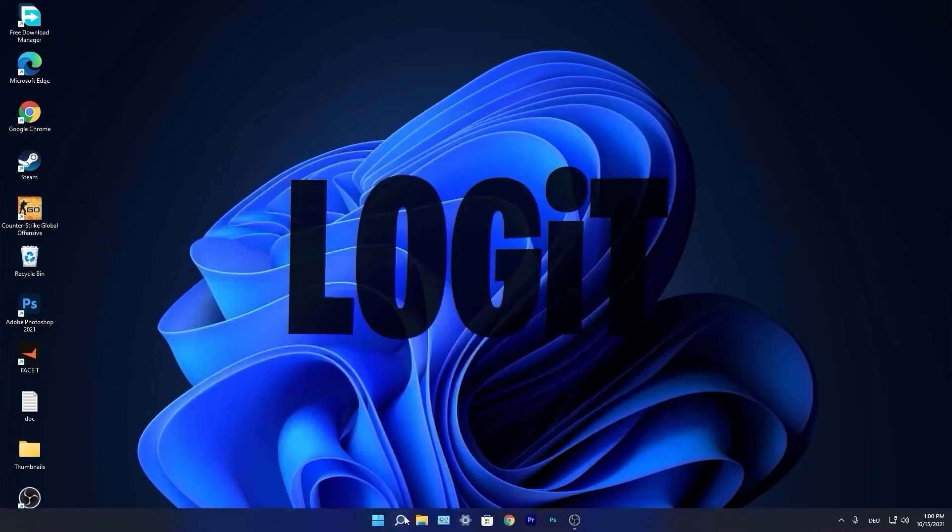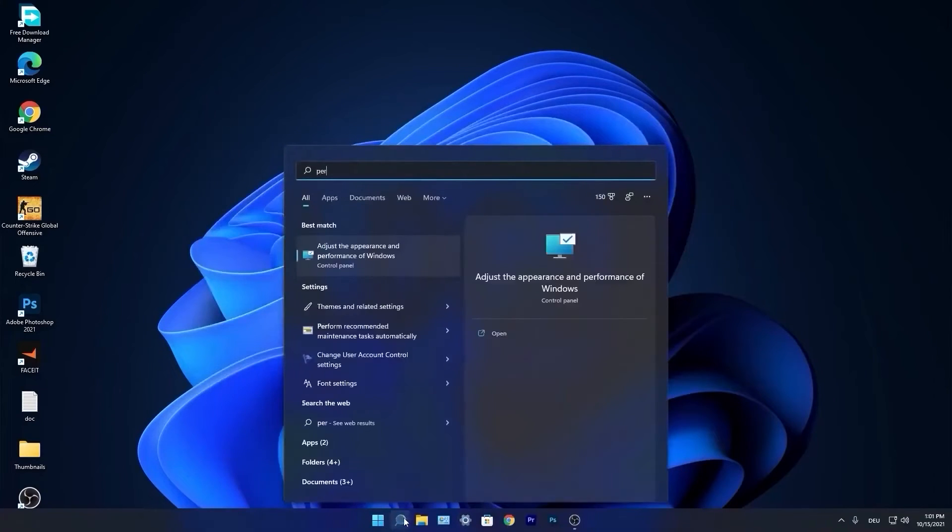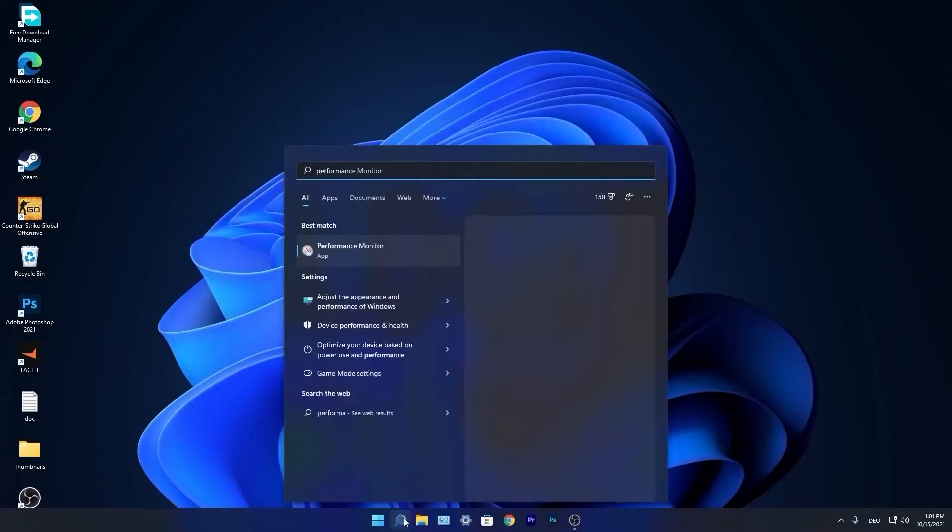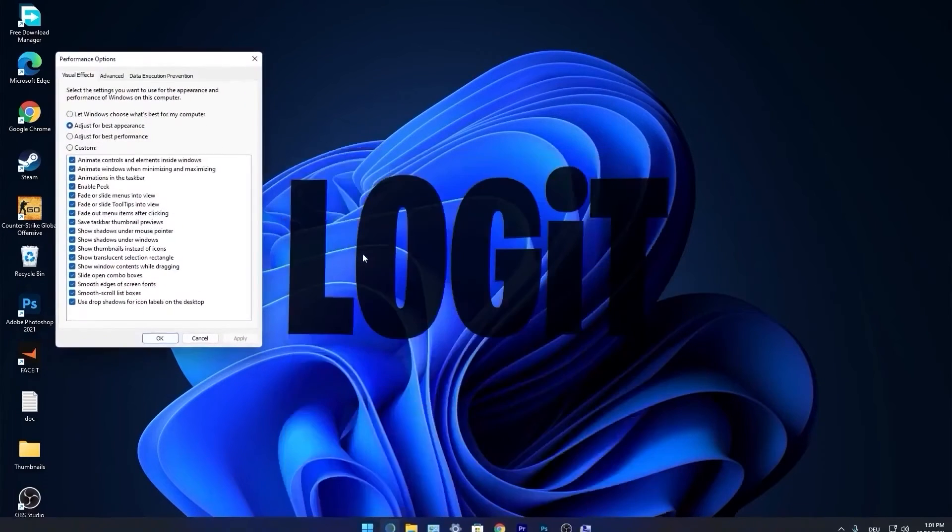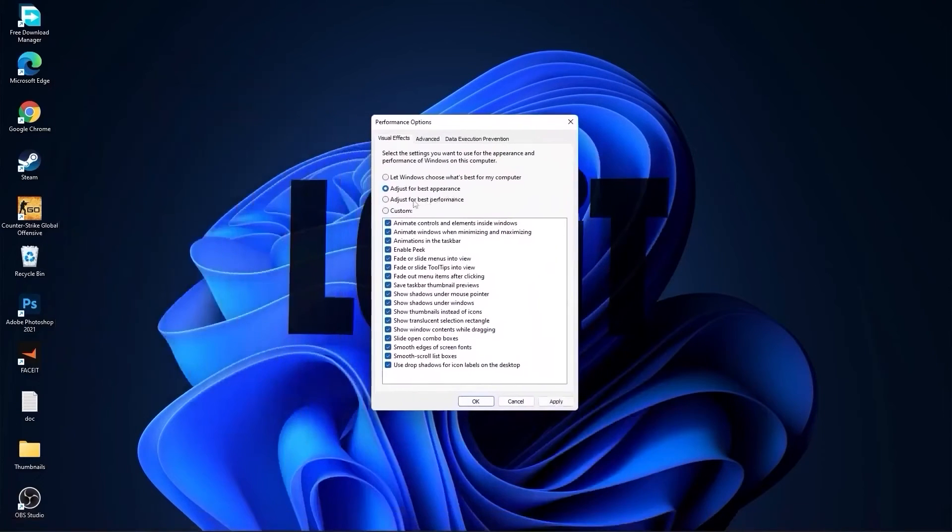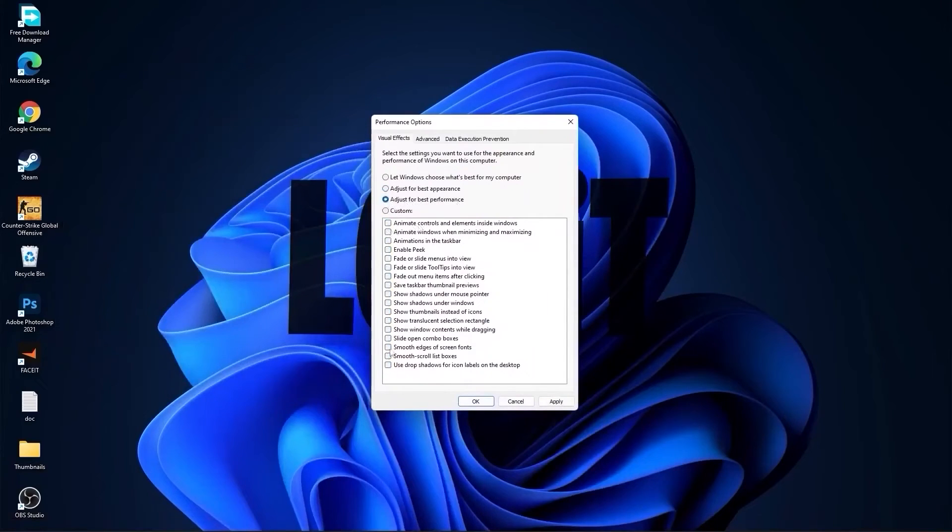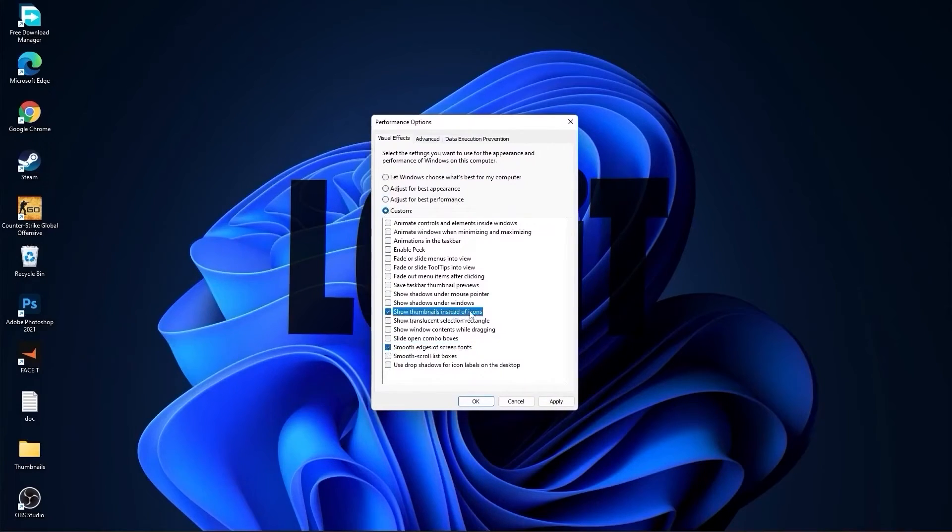Go again to the search bar, type performance, press on adjust the appearance and performance of Windows. First check adjust for best performance to uncheck all of this. Then check custom and check smooth edges of screen fonts and show thumbnails instead of icons. Then press apply and OK.